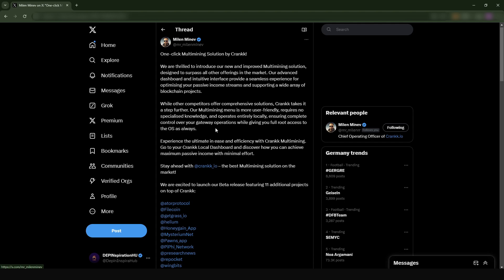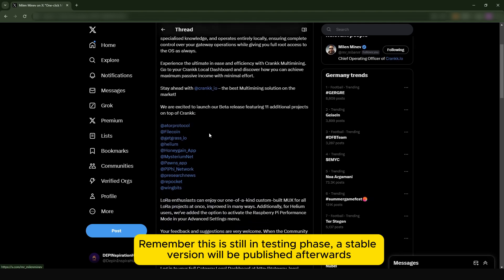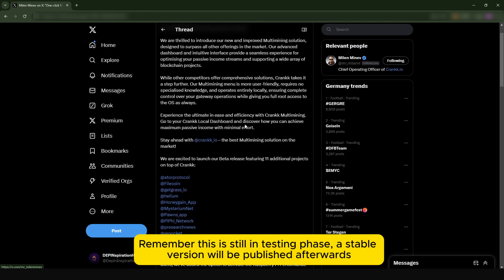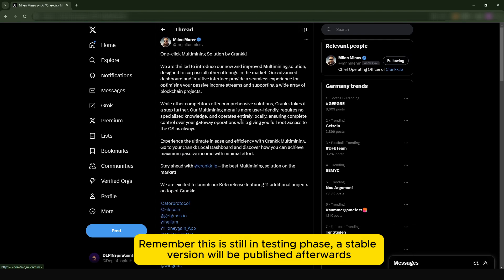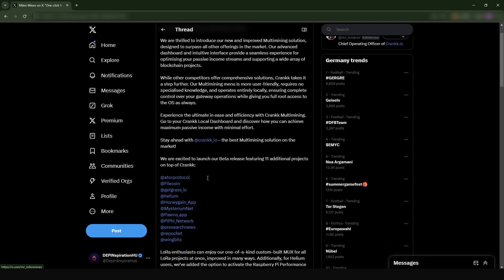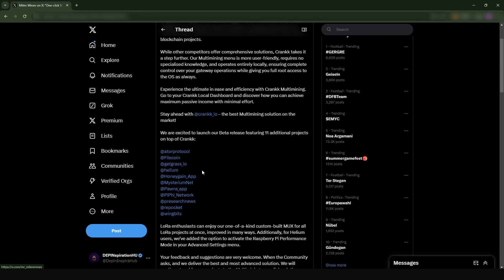They made a post today which is extremely cool and I'm so happy about this. Now it's possible for you to dual mine several DePIN projects all on your Helium miner. This is irrespective of whichever Helium miner you have.